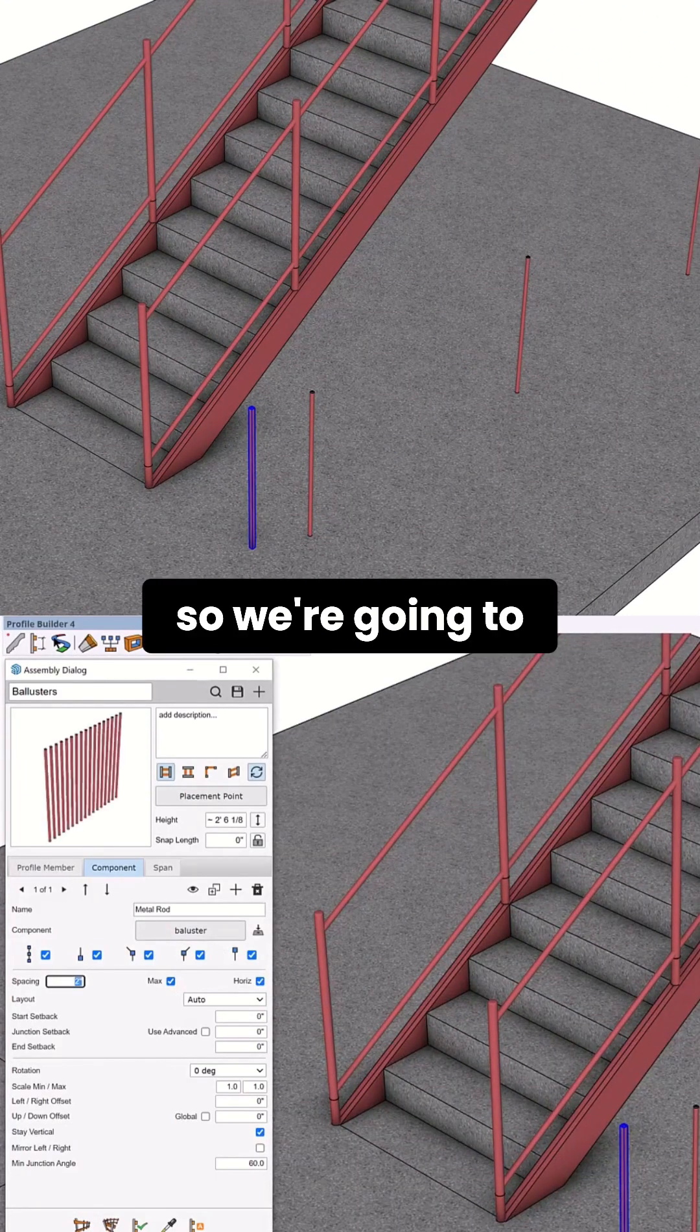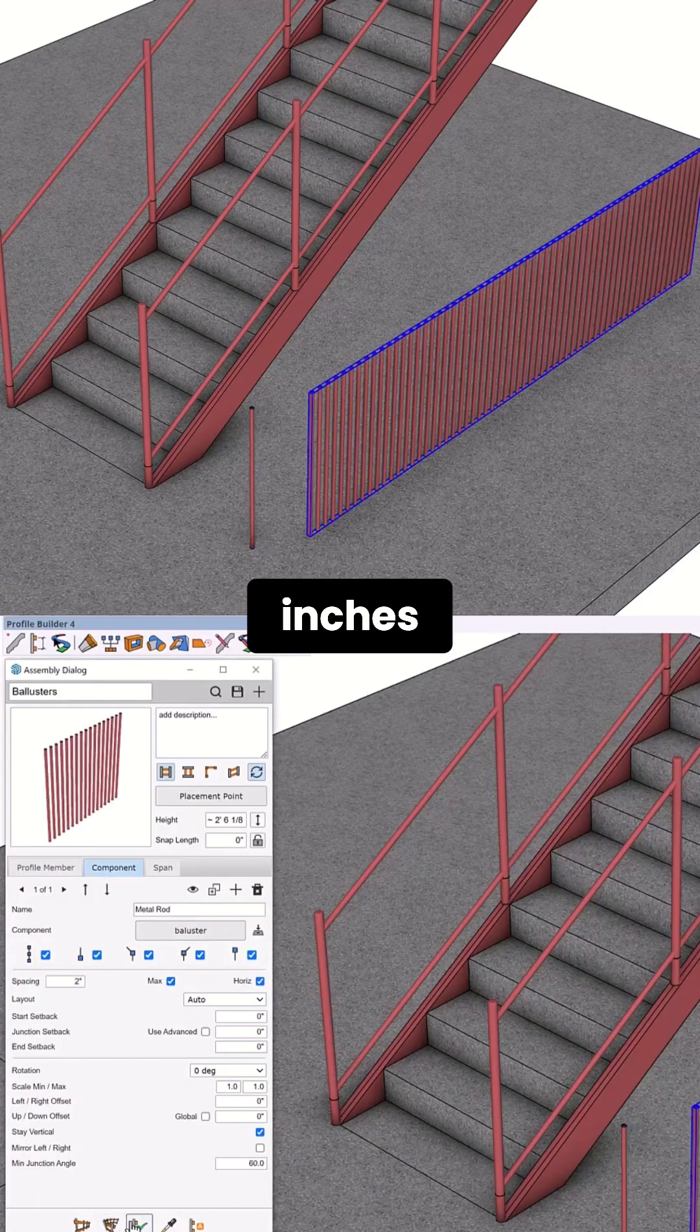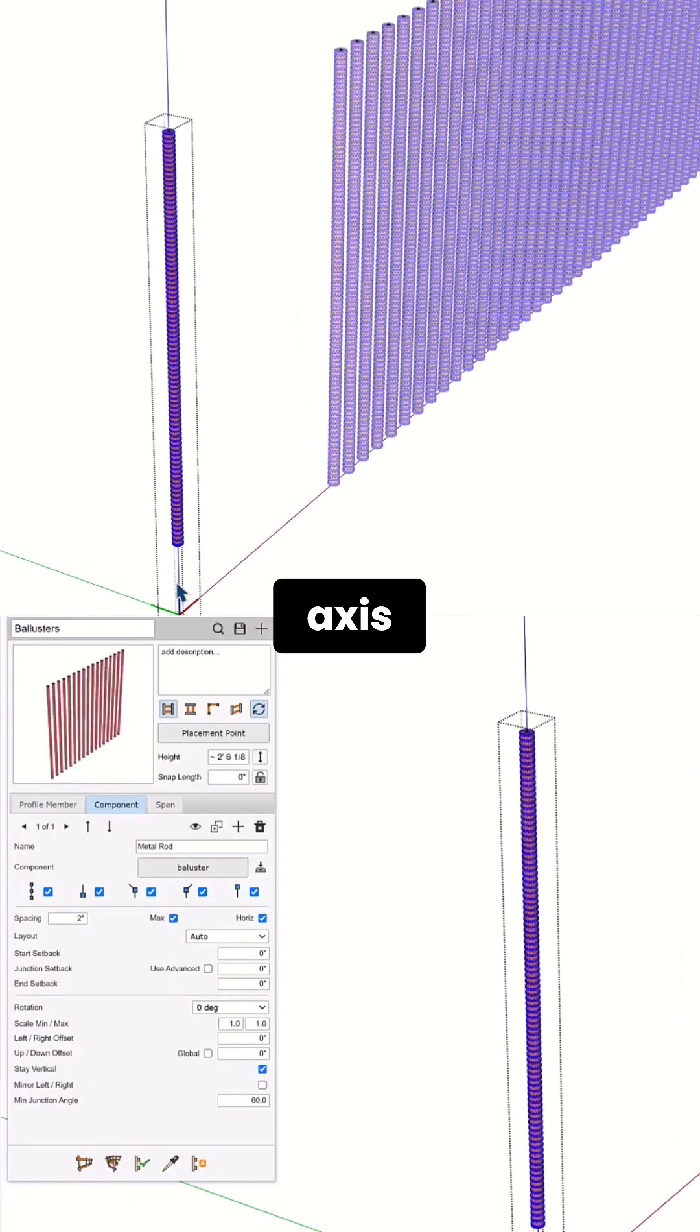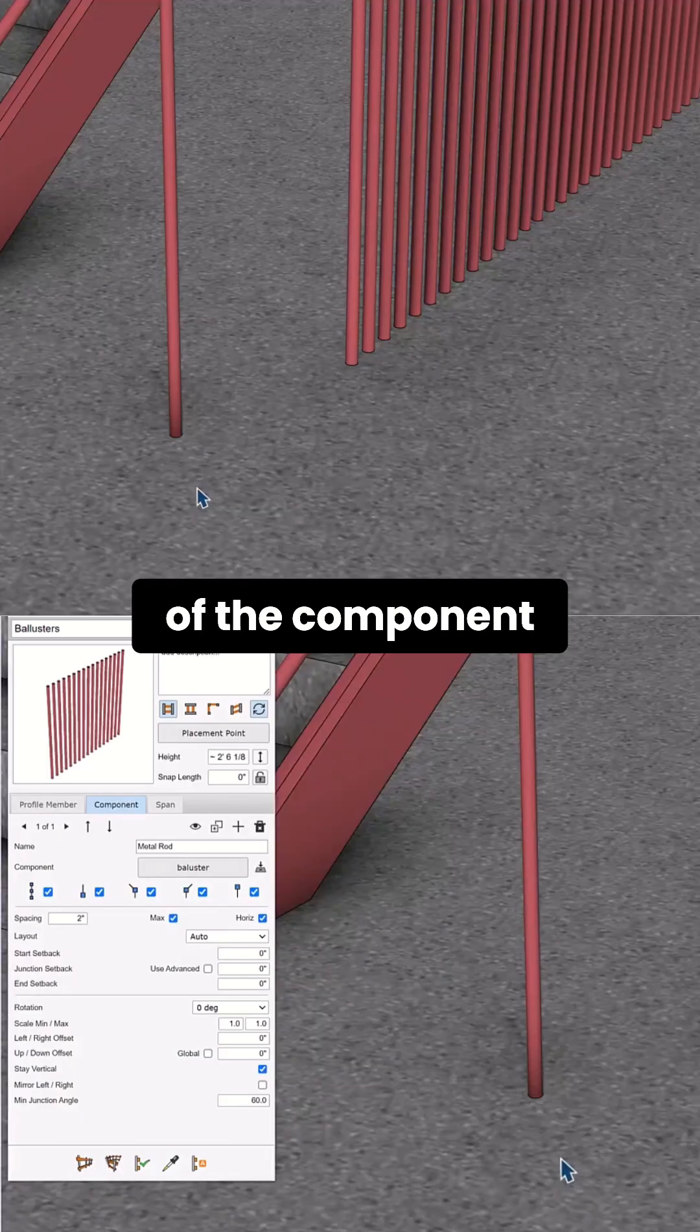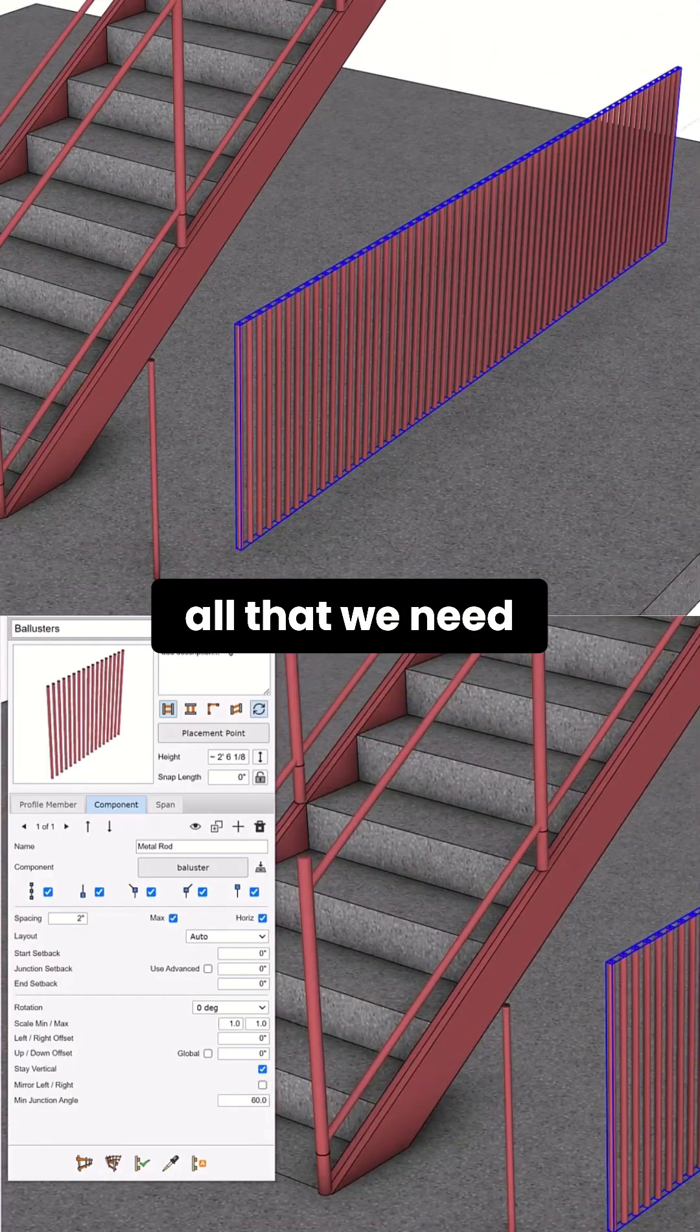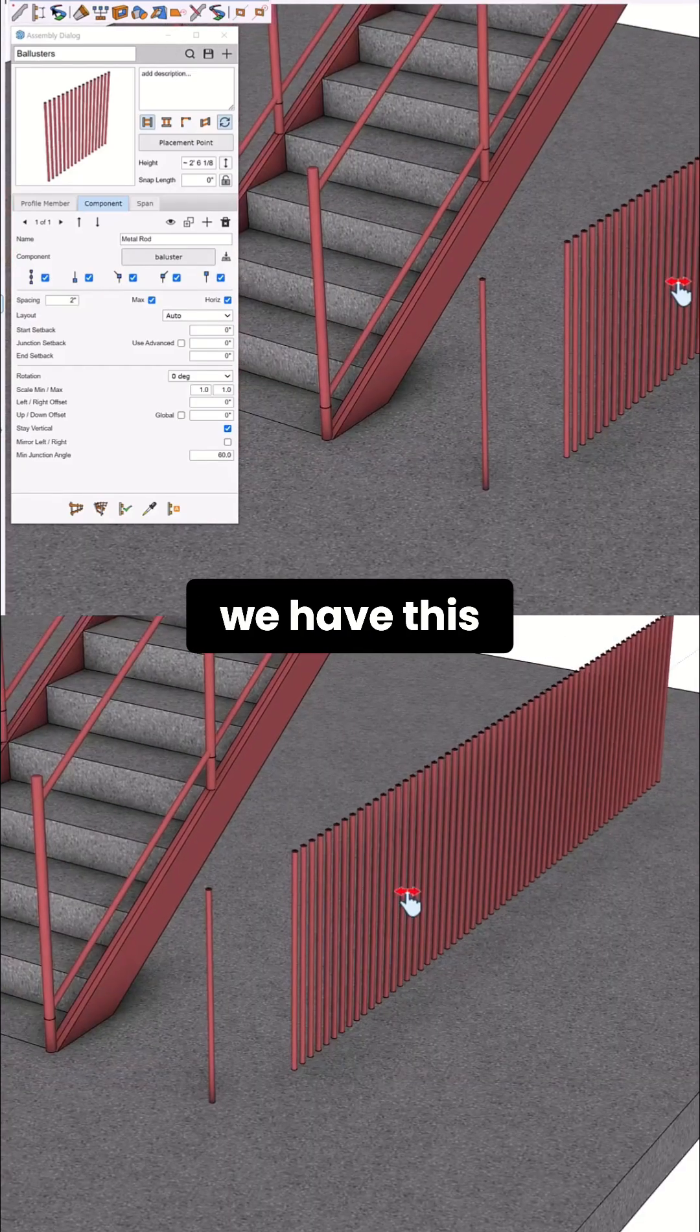So we're going to change this to two inches. While you're following these steps, make sure your axis is in the middle of the component. That's pretty much all that we need, so now that we have this assembly.